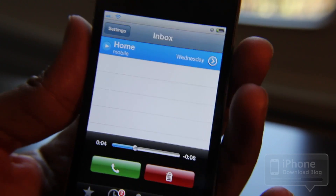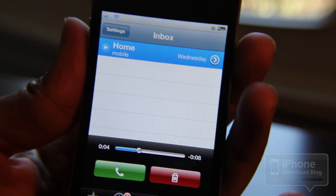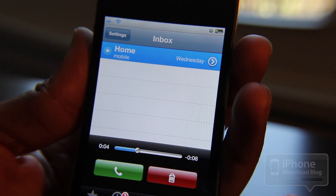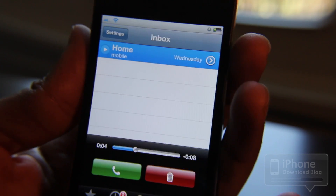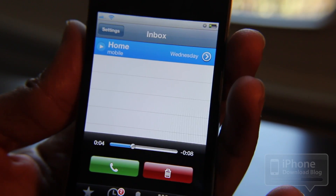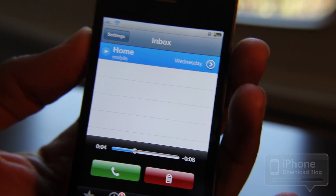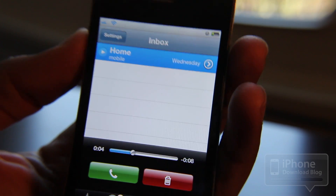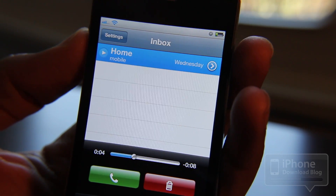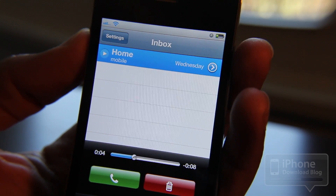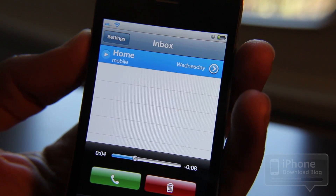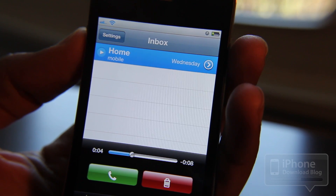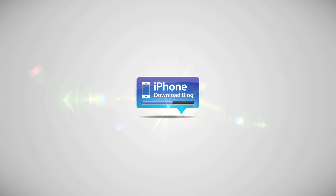So folks, this is how you set up Visual Voicemail on T-Mobile. It's a no-frills installation — it really just works and it's awesome. I'm really interested to hear what you have to say about this. Have you used U-Mail, the jailbreak version? If you have, let me know in the comments section. This is Jeff with iPhone Download Blog.